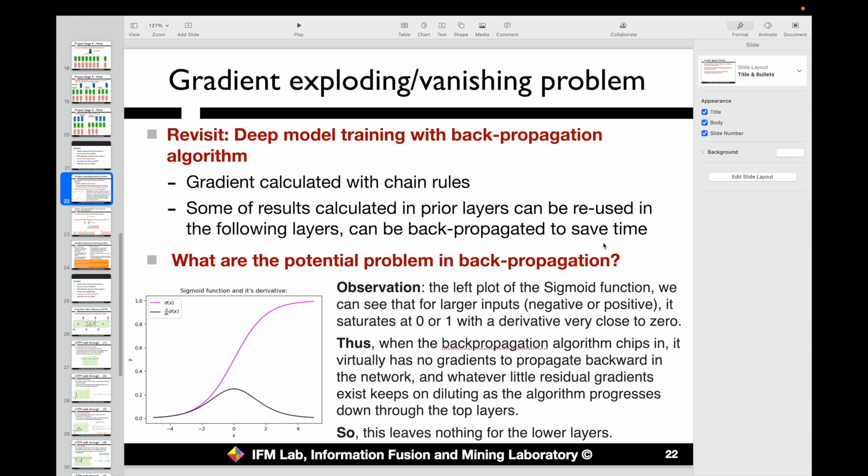However, we have never looked at how this algorithm performs in the real world — whether there are any potential problems when training deep learning models. The answer is yes: we may have some potential problems in the backpropagation process.